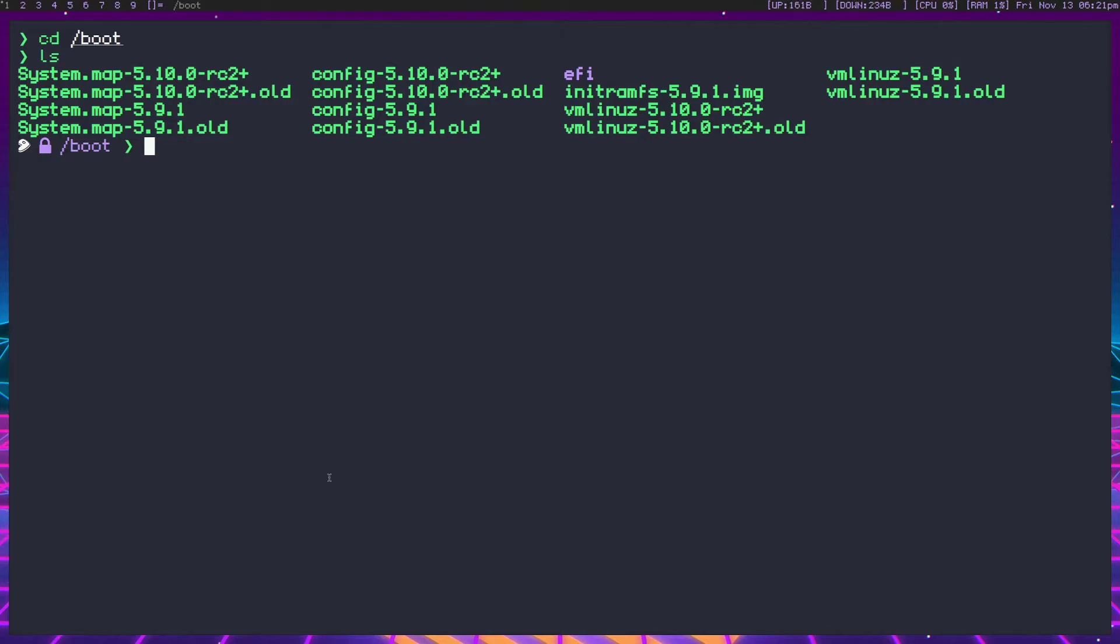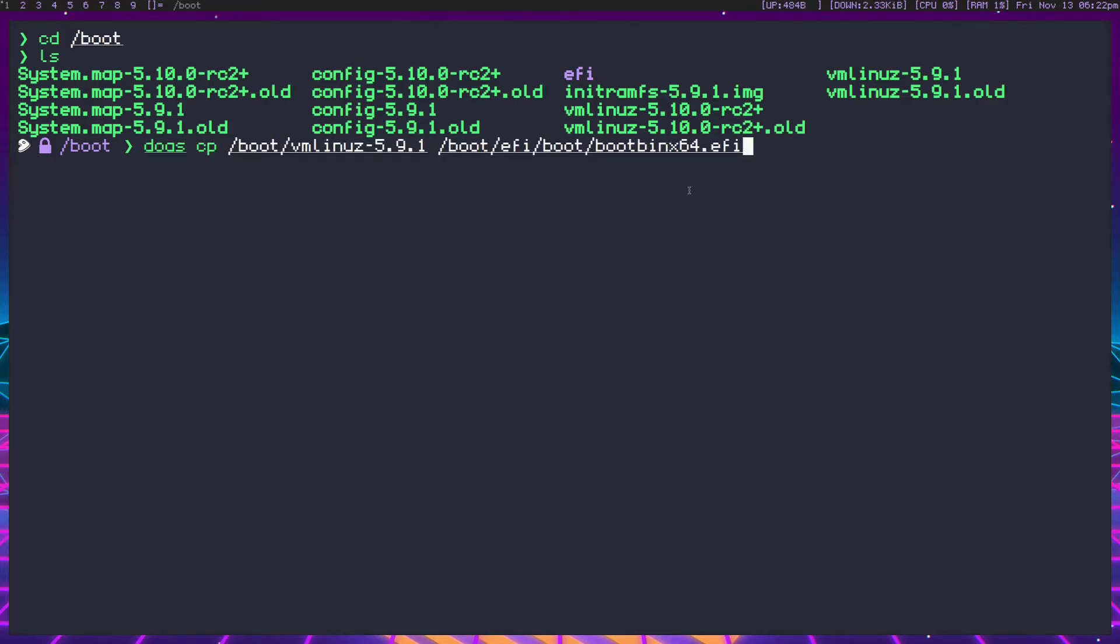So let's do cp. We're going to go ahead and copy that to slash boot, efi, boot, boot bin. We're just specifying here which one it is. Because you can name it whatever you want as long as it ends with a .efi.